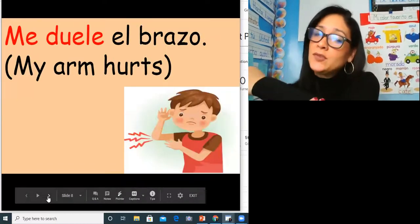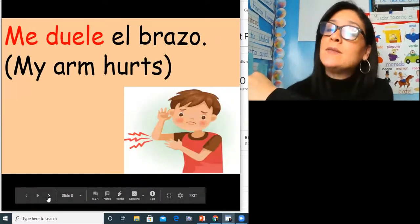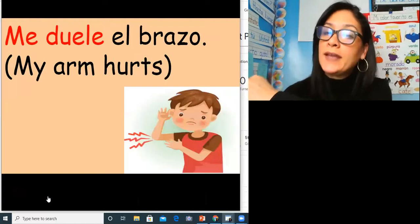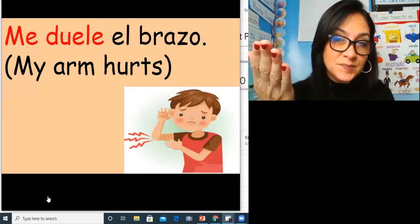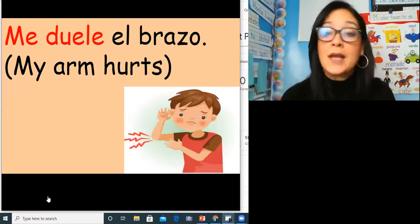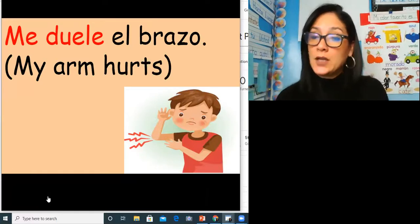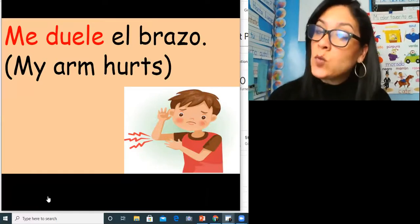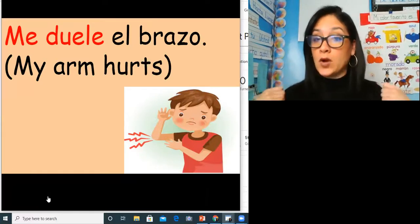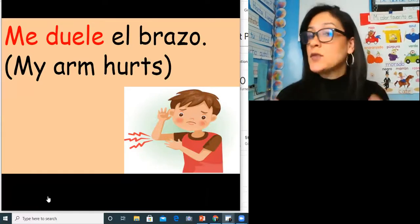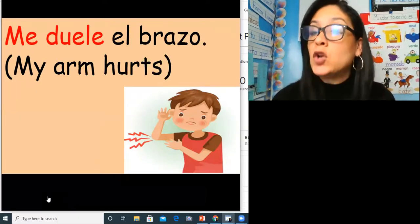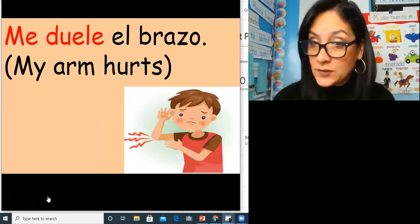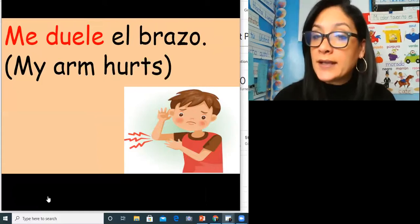Me duele el brazo. Me duele el brazo. My arm hurts. What if you wanted to say both your arms hurt? Then you would say me duelen los brazos. Me duelen los brazos.